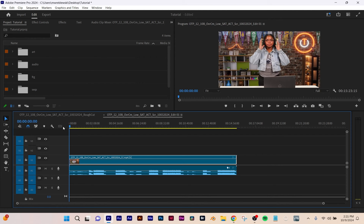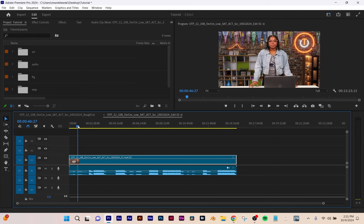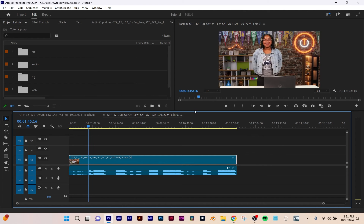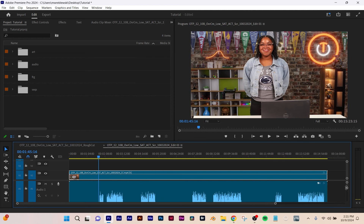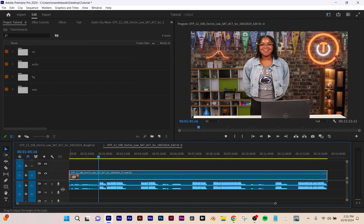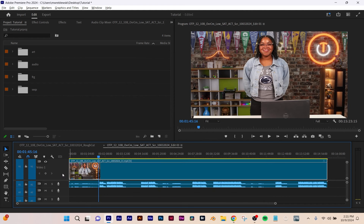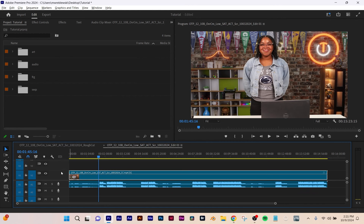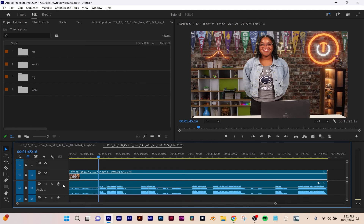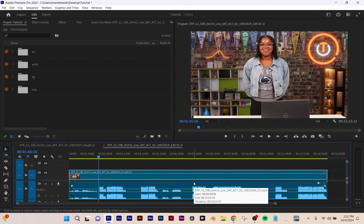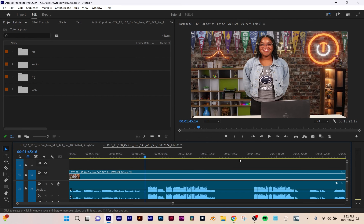Wherever your playhead is is shown right here. You've got two ways of zooming in on your timeline: you can grab the little handle at the bottom and magnify, or you can hold down Alt or Option and use your mouse wheel to zoom in and out. You can also click and drag in between tracks to change their height to see things more easily. And you can hit Plus or Minus on your keyboard to magnify in your timeline.